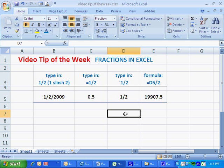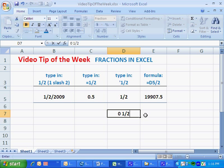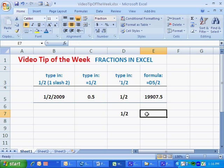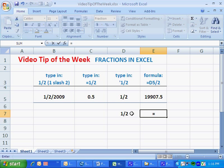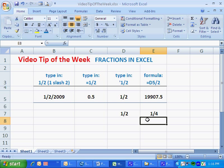All I need to do is precede the fraction by a zero and a space. Now, when I use that cell in a calculation, 1/2 divided by 2, I get 1/4. And Excel even displays the result as a fraction for me.